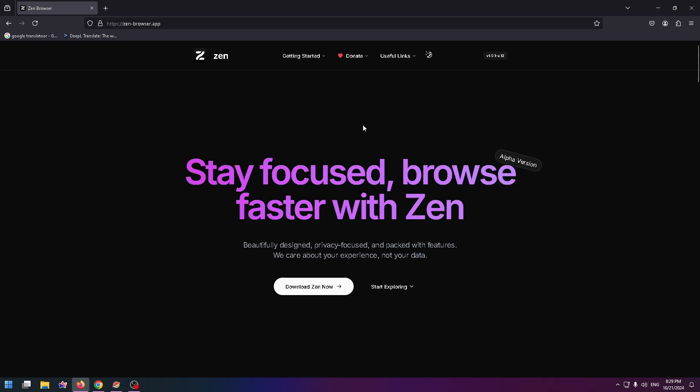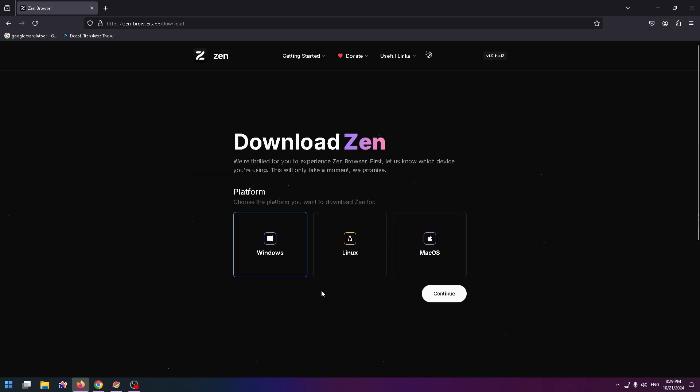Right here on the main page you can see the download button. To install this browser on your PC just click right here. Okay, Download Zen.